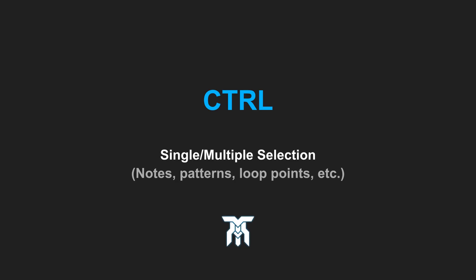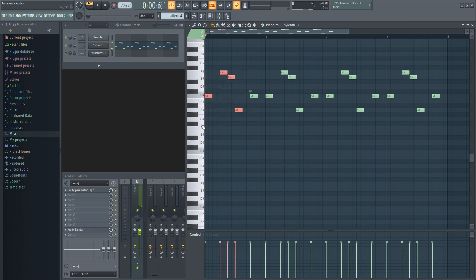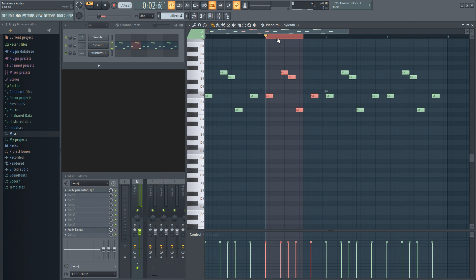The next shortcut is the Ctrl key. While holding it down, you can click on an individual note or pattern to make a single selection and drag to select multiple things at once. You can even create loop points by dragging along the barline and right-click without control to move the loop points.